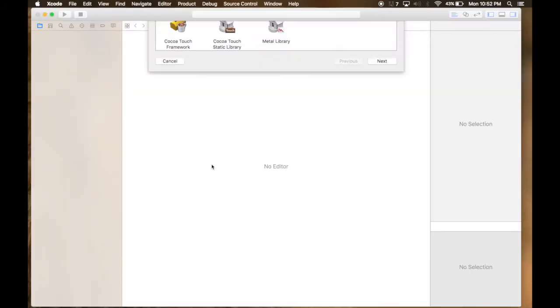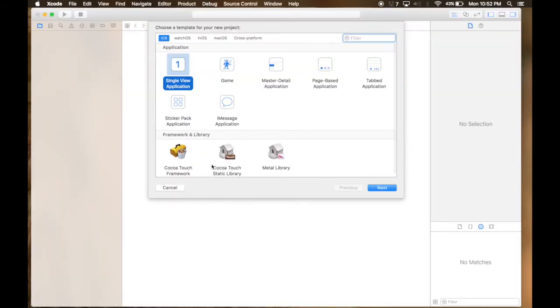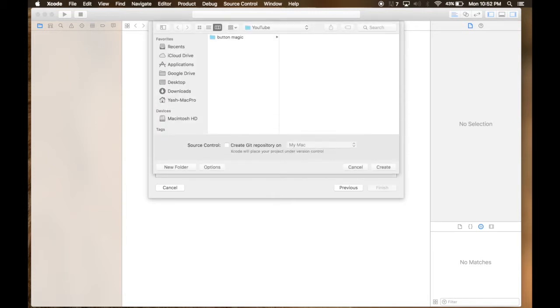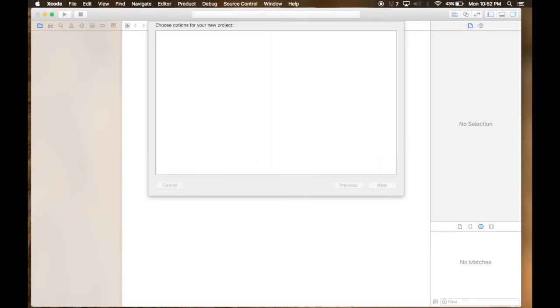Create a new Xcode project, single view application, picker for text, save it wherever you want.